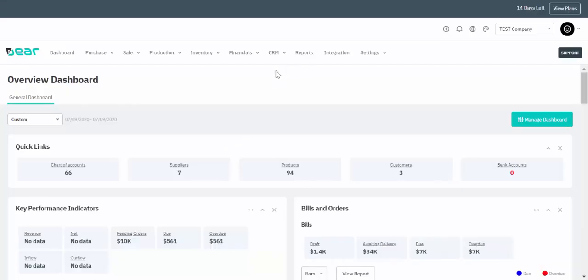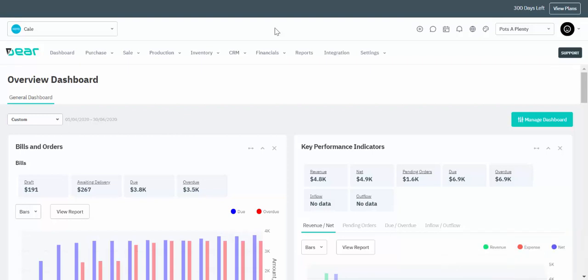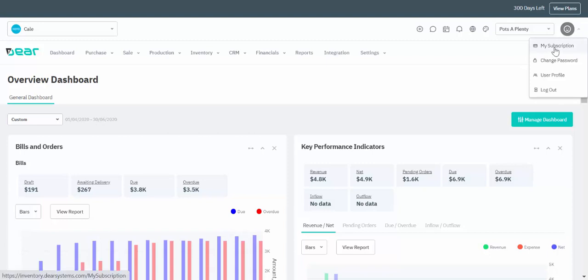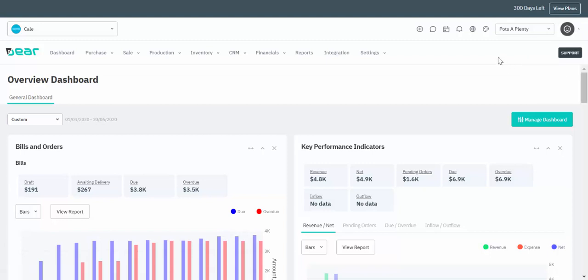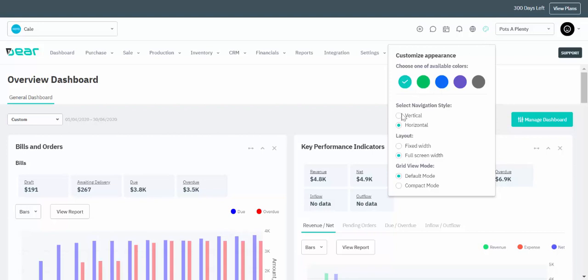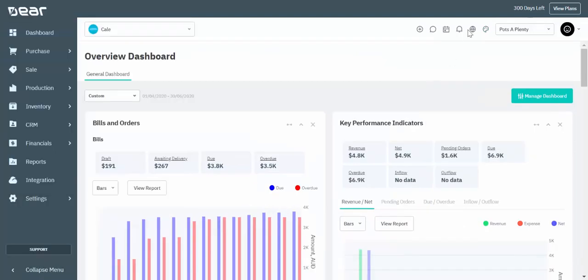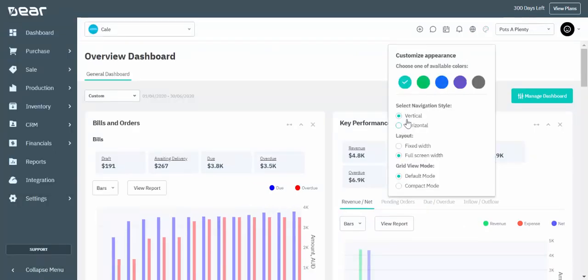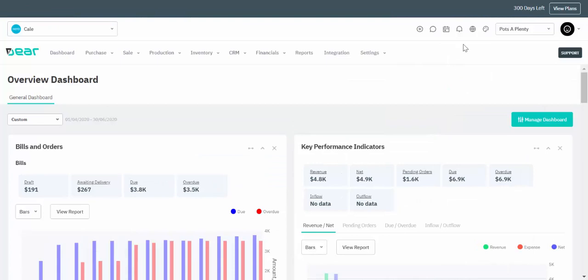The first screen you'll be directed to is the overview dashboard — let me quickly take you to an account I prepared earlier. On the top right-hand corner you'll see the My Subscription button where you can manage any erasing of data, and you can also navigate between different menu styles from vertical to horizontal by clicking on the icon at the top right.